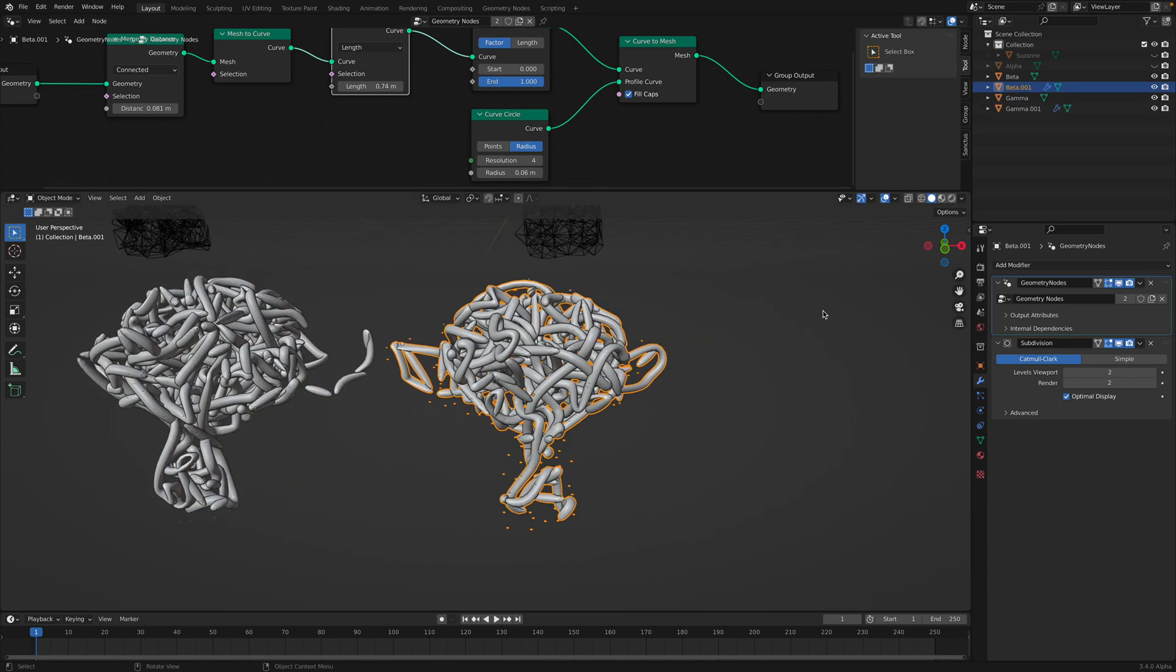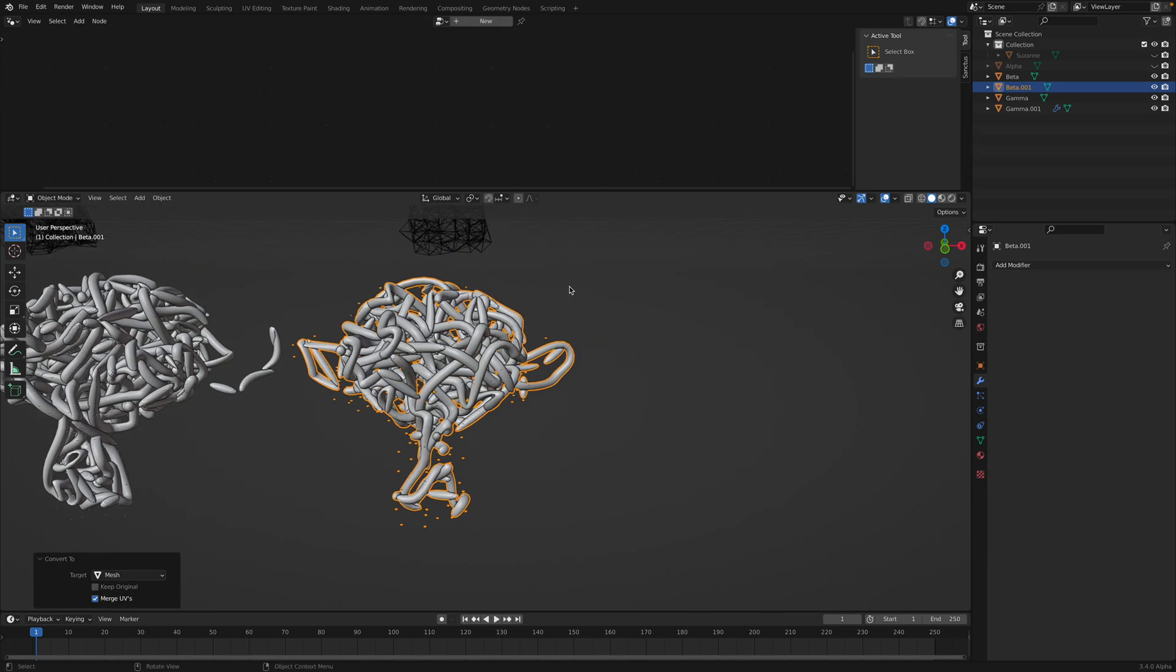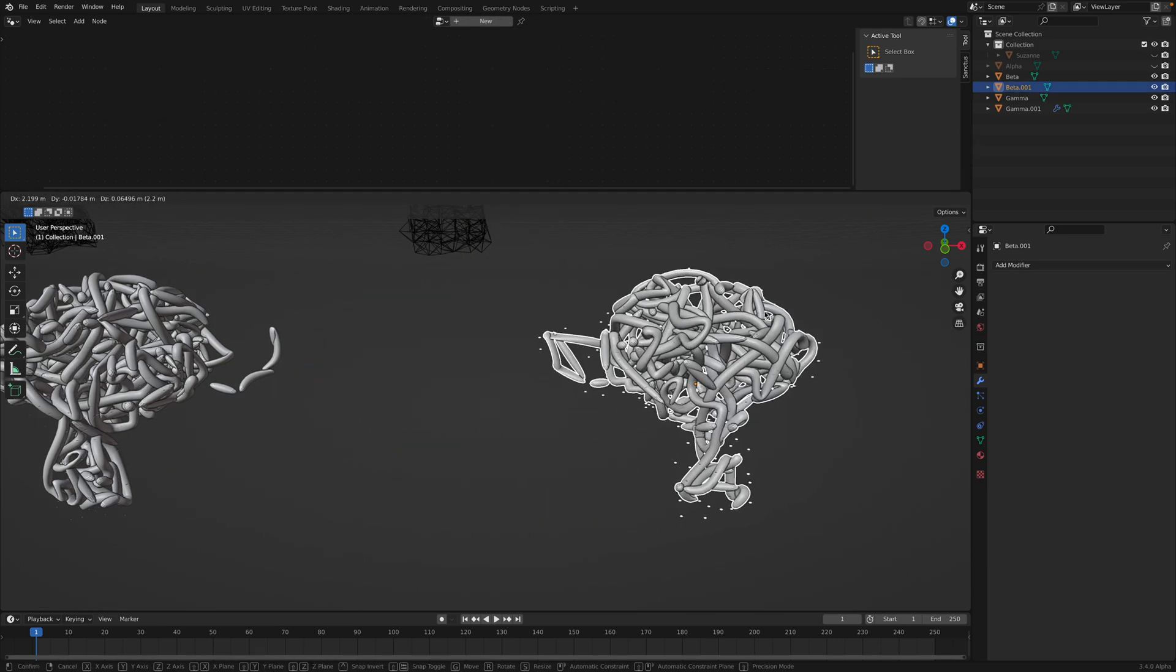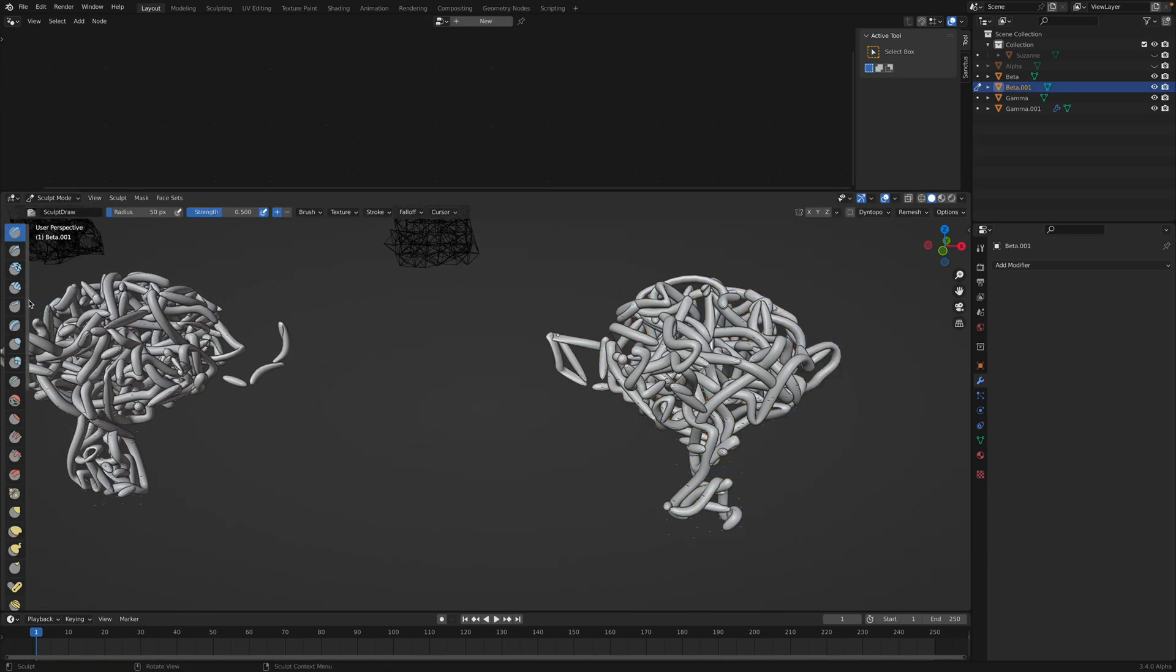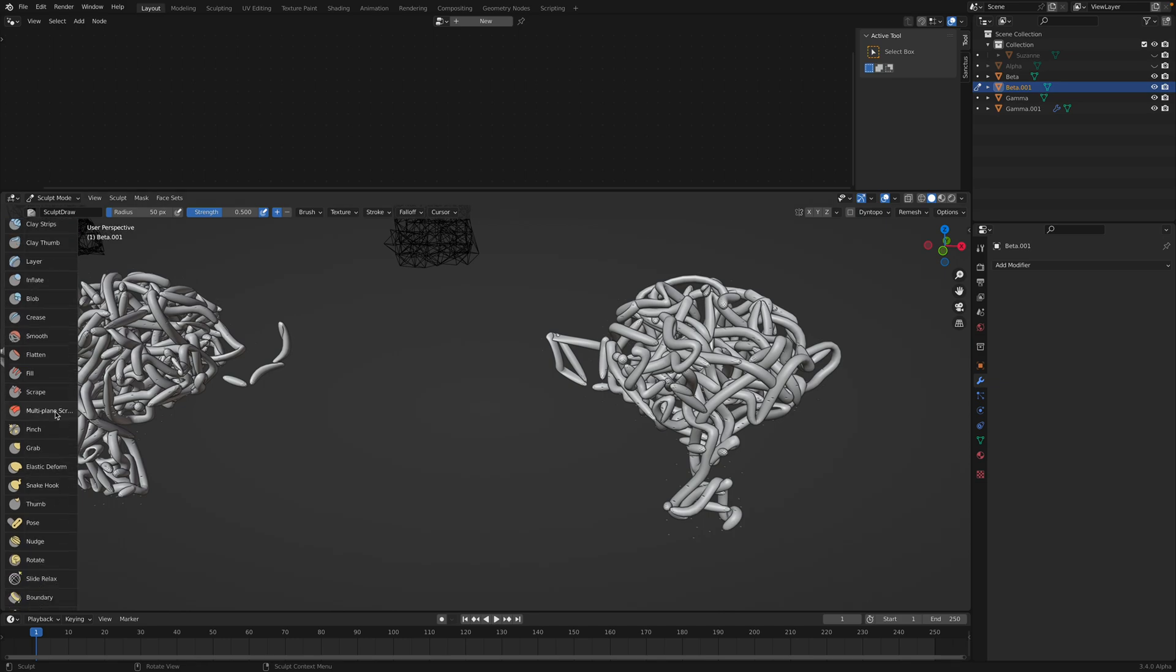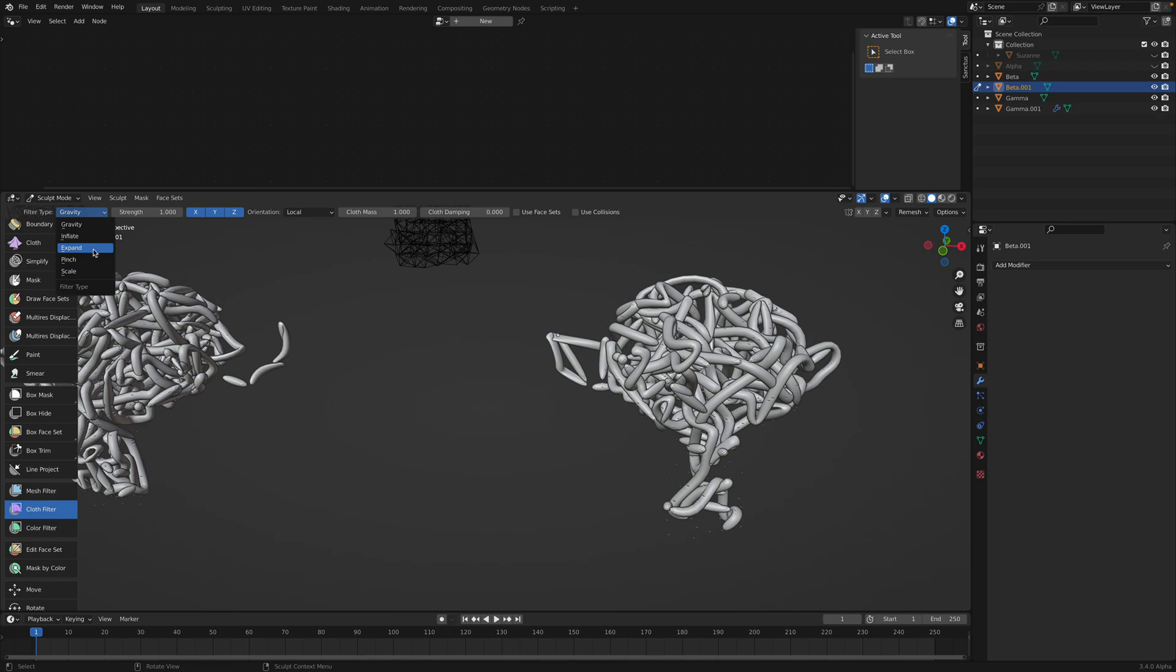Anyhow, if I convert this to mesh I can just use sculpt and try the cloth filter. My favorite thing to do. Inflate.